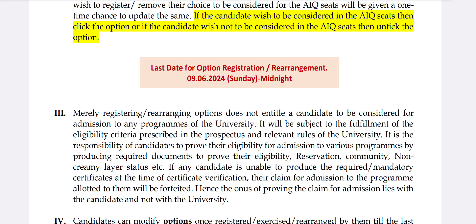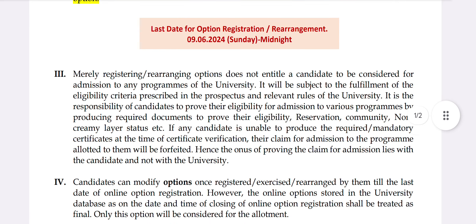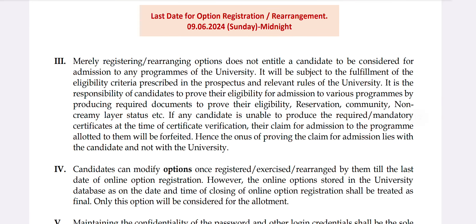If you confirm that you have the option, you will be able to take a screenshot. If you confirm, you can proceed to the first allotment. Registering or rearranging options does not automatically entitle candidates to be considered — you must register for allotment.